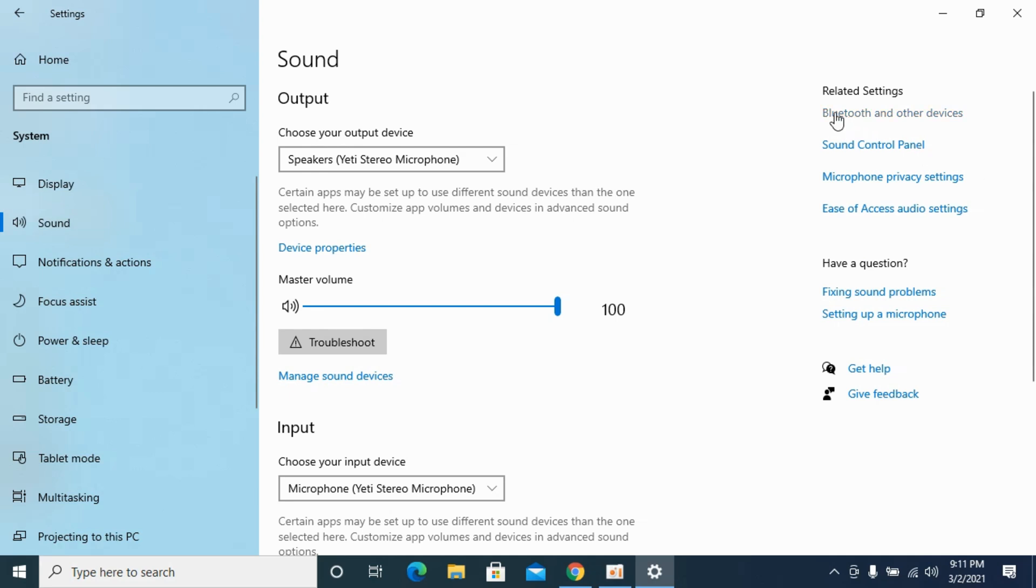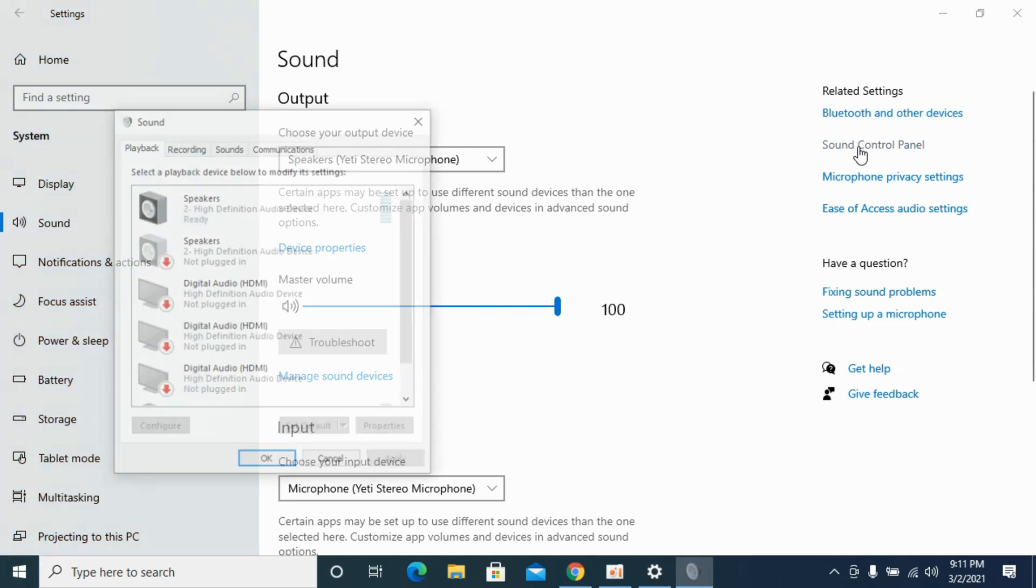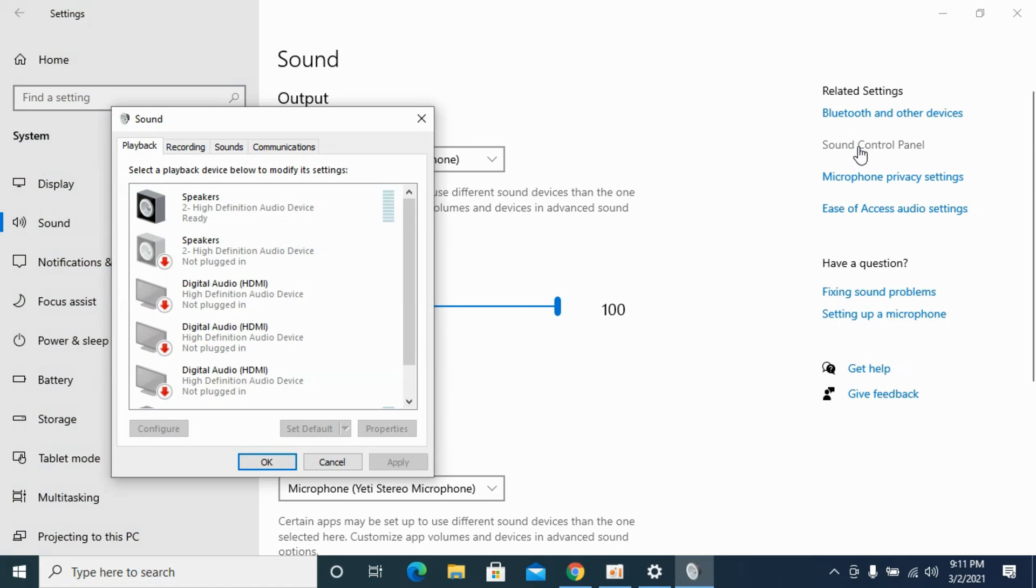Now you need to go and click on sound control panel. This would open up a pop-up. Here you can see playback, recording, sounds, and communication.